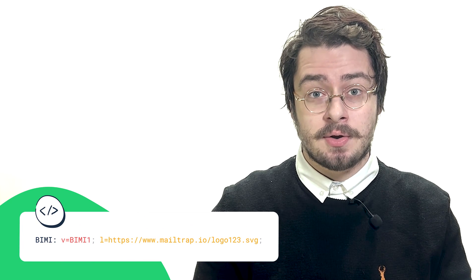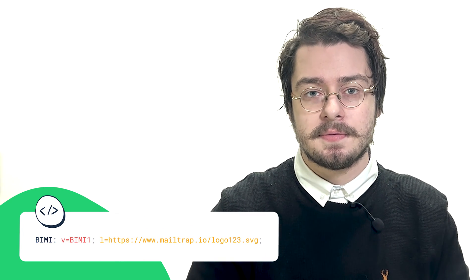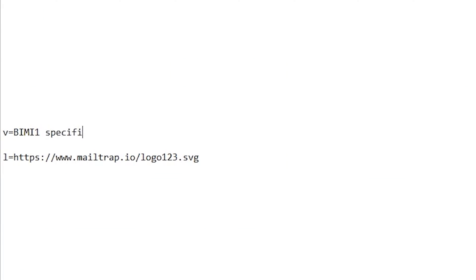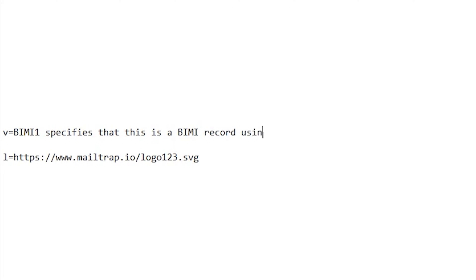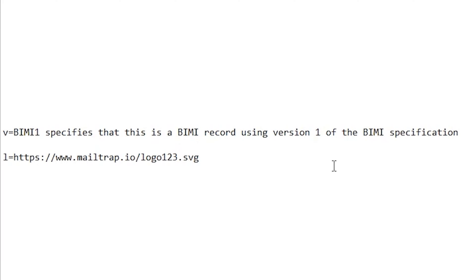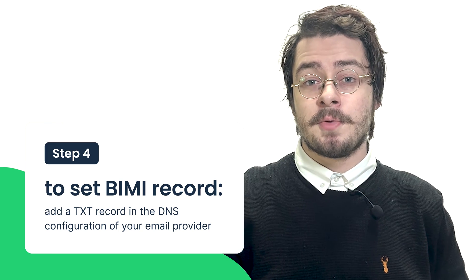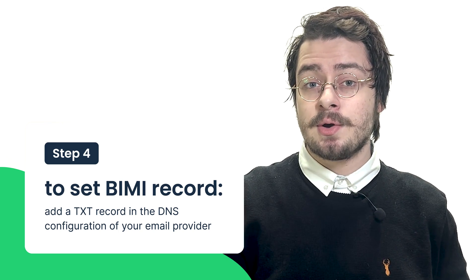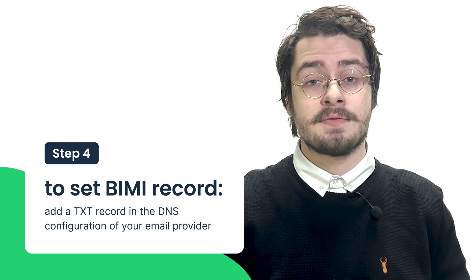Step three: create the actual BIMI record. Since it is a text record, it should be in the following format. The first part specifies that this is a BIMI record using version one of the BIMI specification. The second part specifies the URL of the logo that you have already uploaded to the public HTTPS address. Step four: from your email provider settings, add the text record in the DNS configuration.